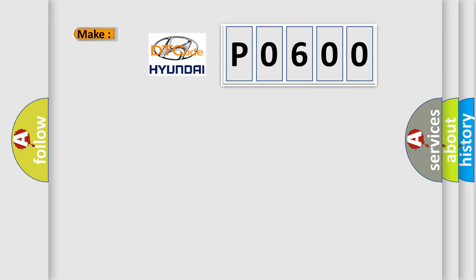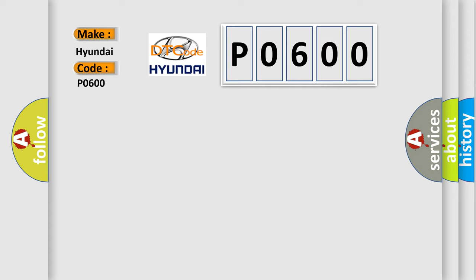So, what does the Diagnostic Trouble Code P0600 interpret specifically for Hyundai car manufacturers?